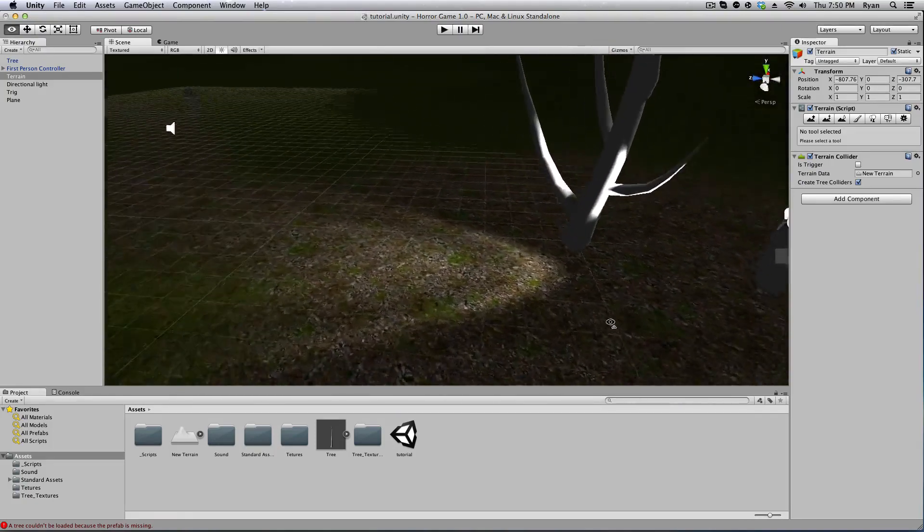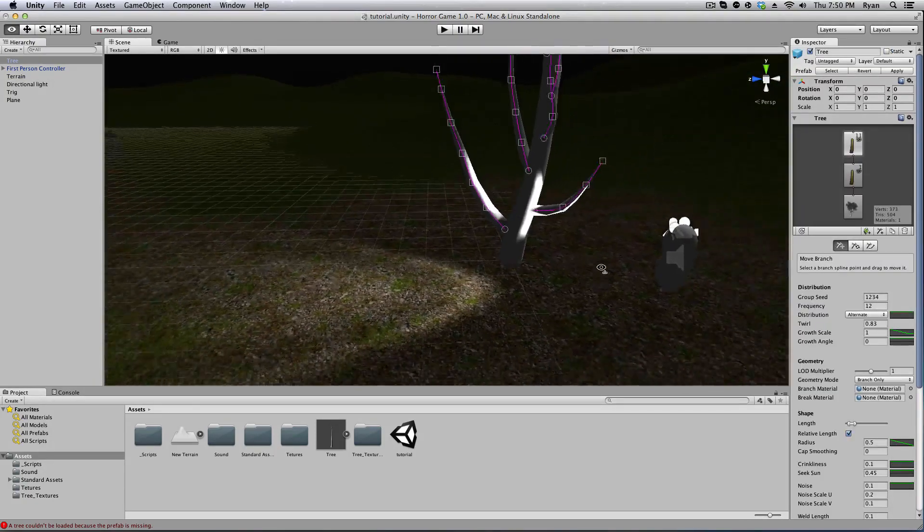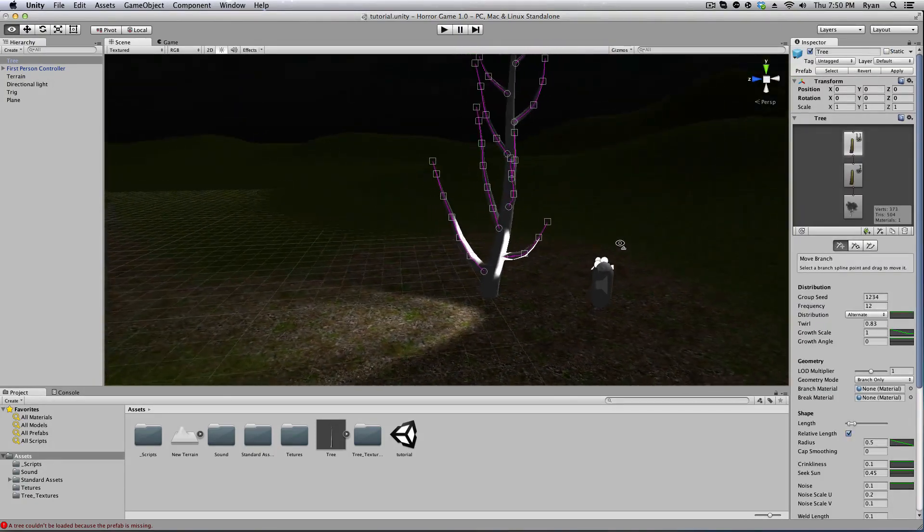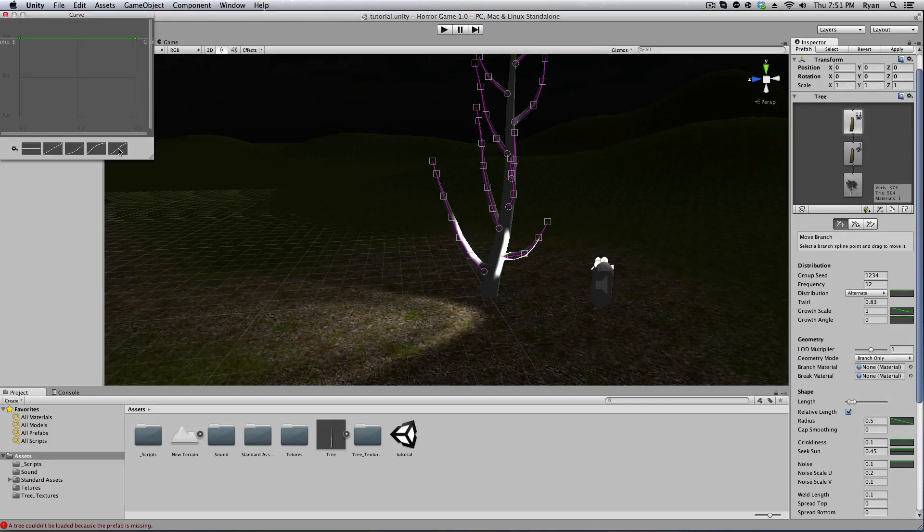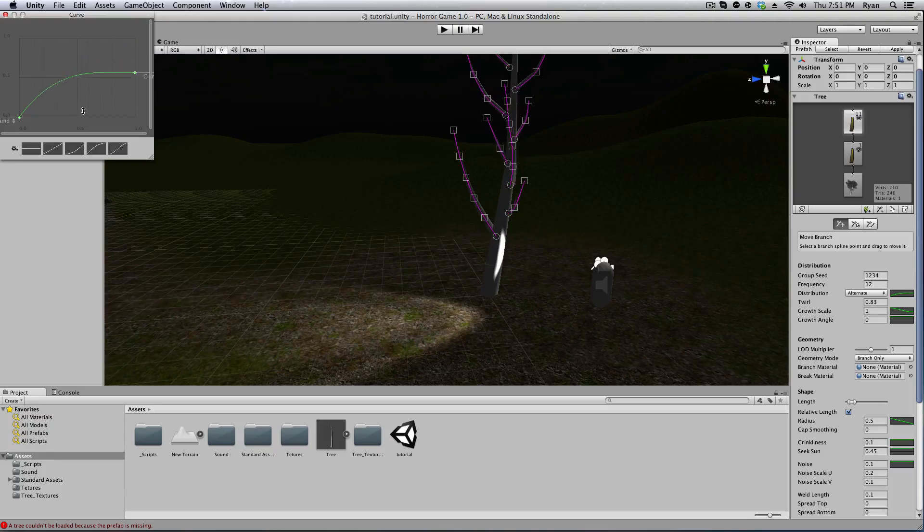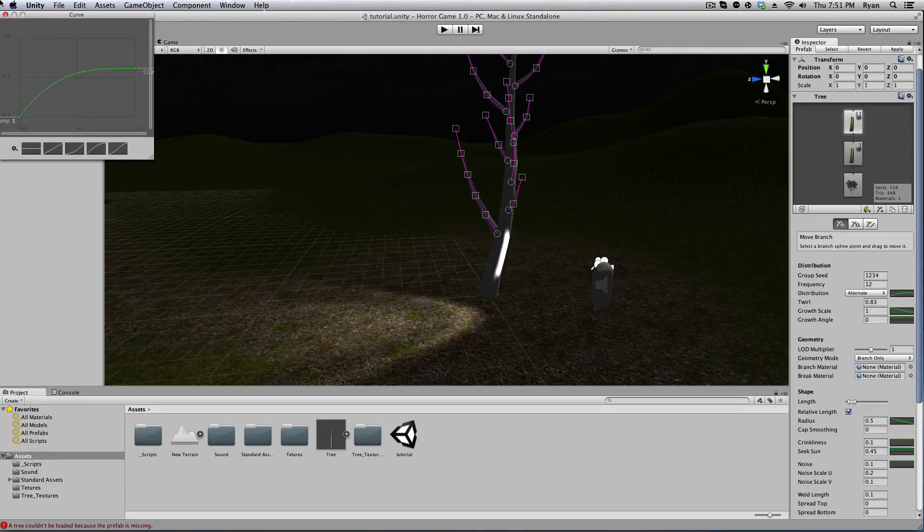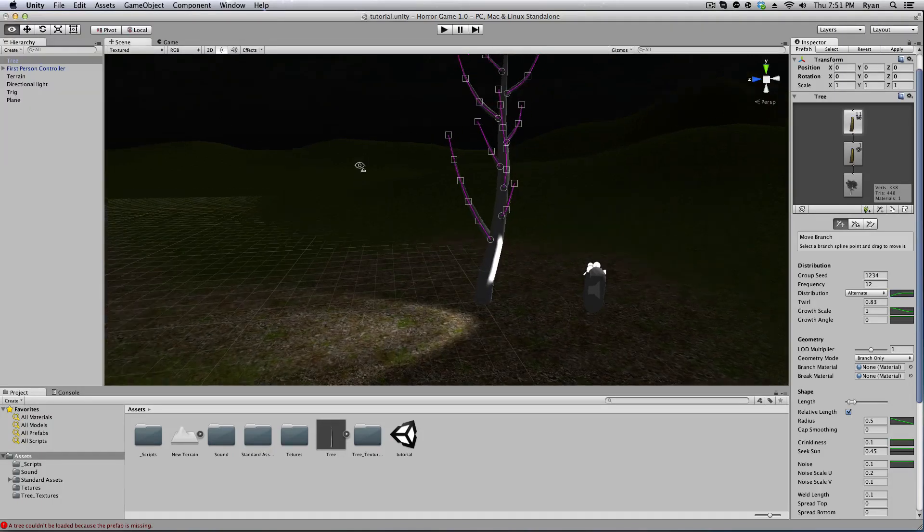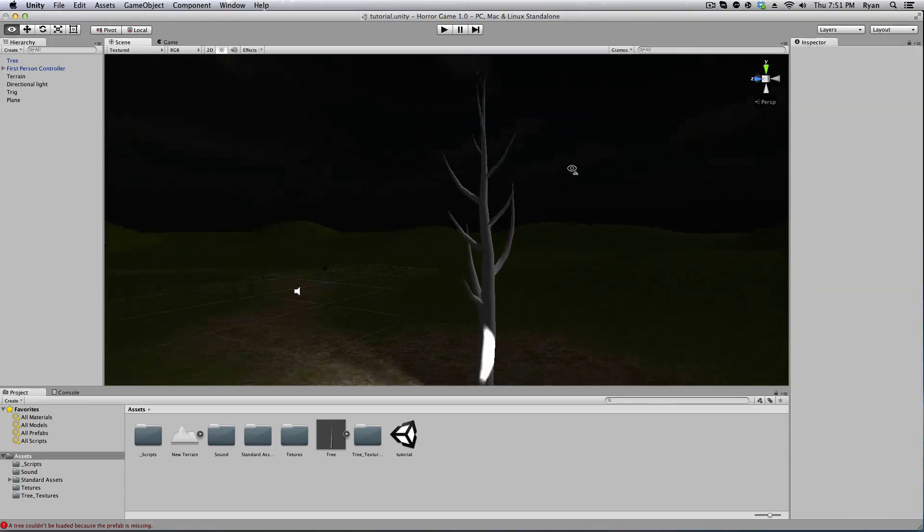I think these branches are a little low in my opinion. So what we'll do is in the distribution here, click on this little green area and select this one or this one. Just play around. I kind of like that one. Maybe we'll go right about there. Looks good. So now we have a tree with branches.